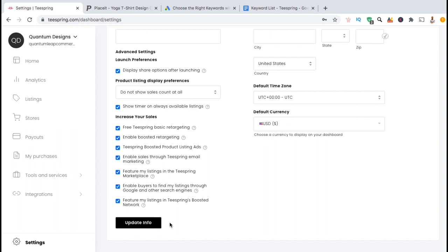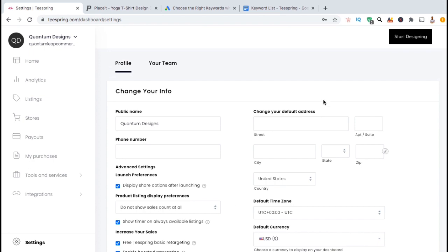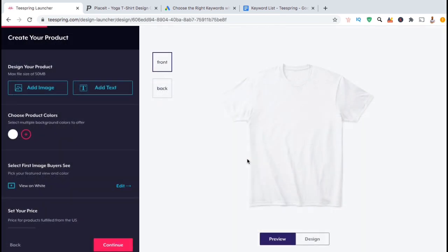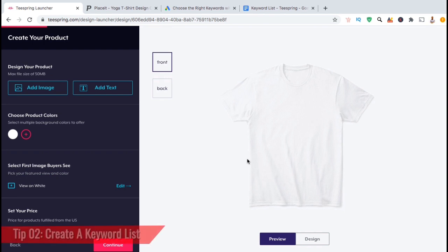Now let's go over an example of how to optimize your Teespring listing during the upload process. This will include creating a keyword list based on the design that you're uploading and using that keyword list to optimize your titles, descriptions, and even your listing URL. So the next tip to create an optimized Teespring listing is to create a keyword list.